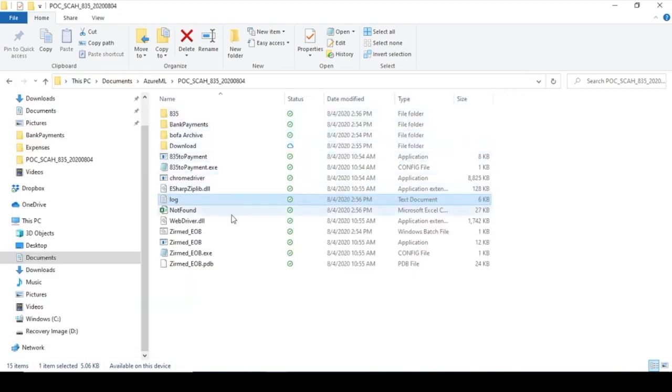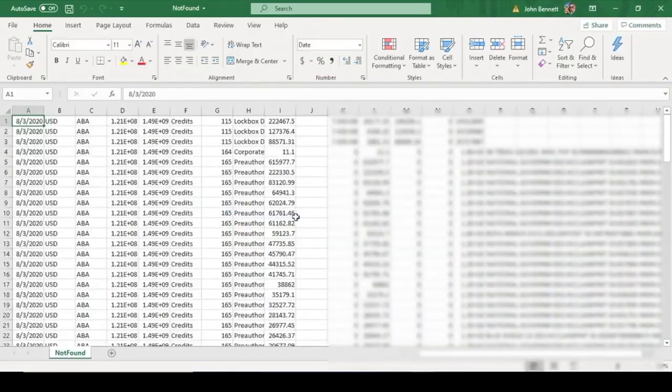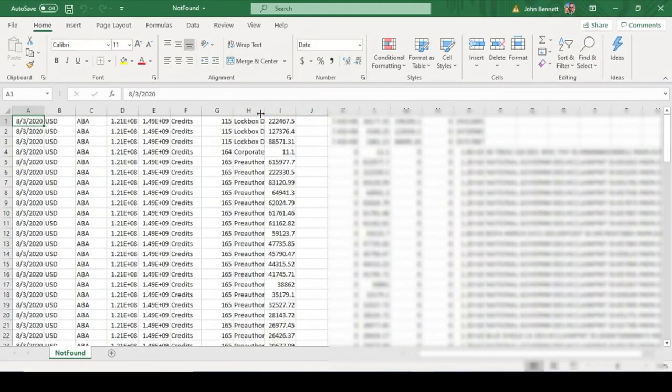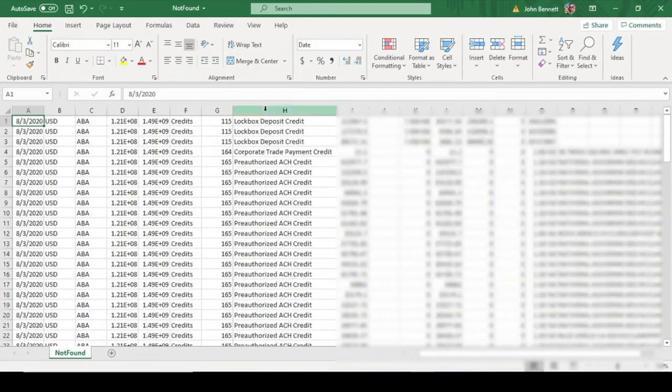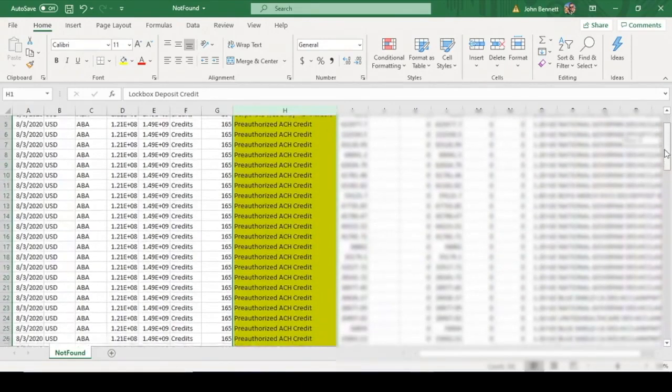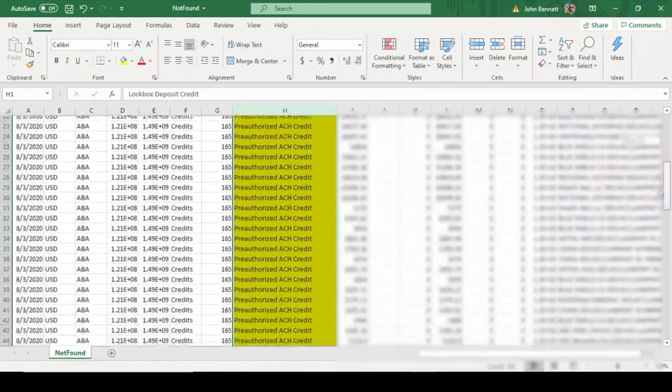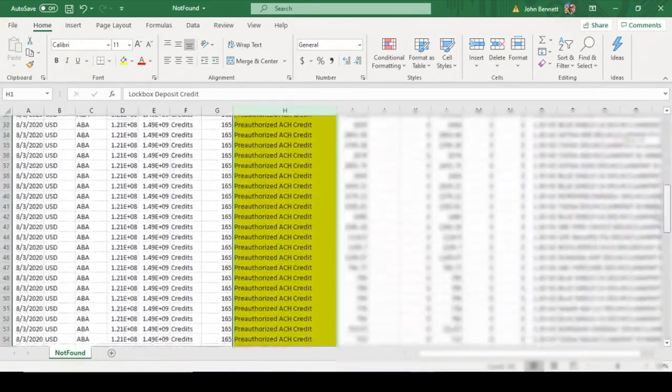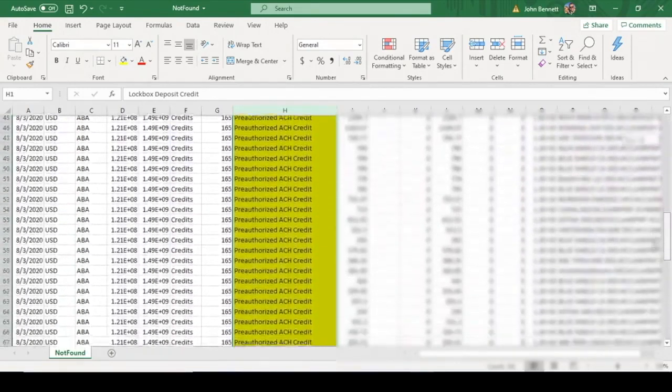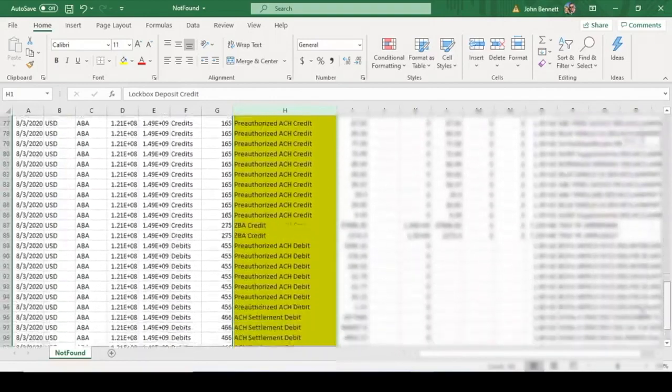It also creates a not found report. So this will tell you the items that were in the Bank of America file. And if you look at column H, I'll highlight it here, you can see why they were not matched. So you have a timing issue between the Waystar portal and when it has the data and the Bank of America.